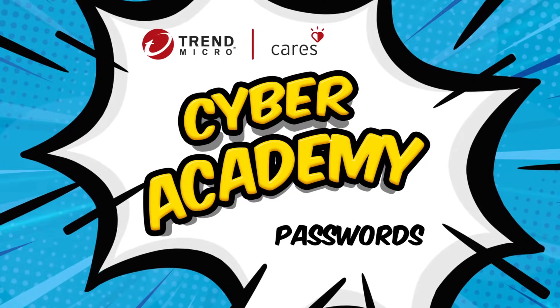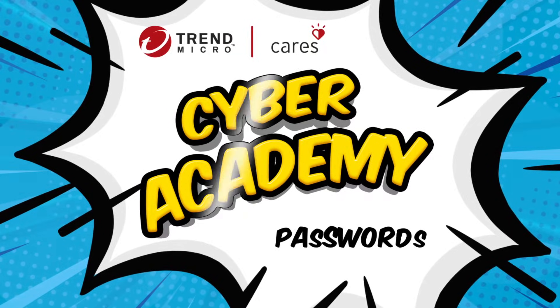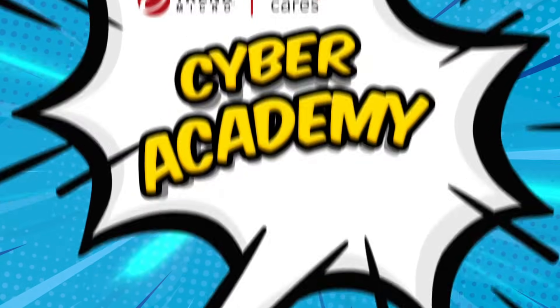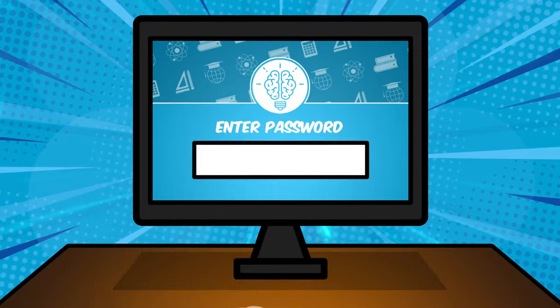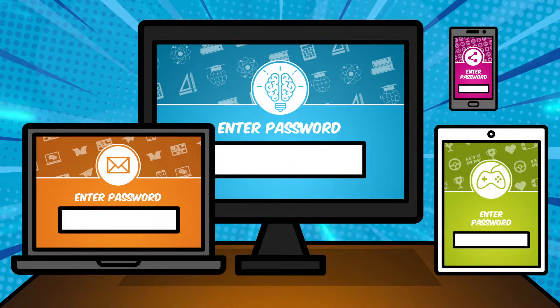In this episode, you'll learn all about good password skills for everything you do online, like using school websites, playing games, or using social media.